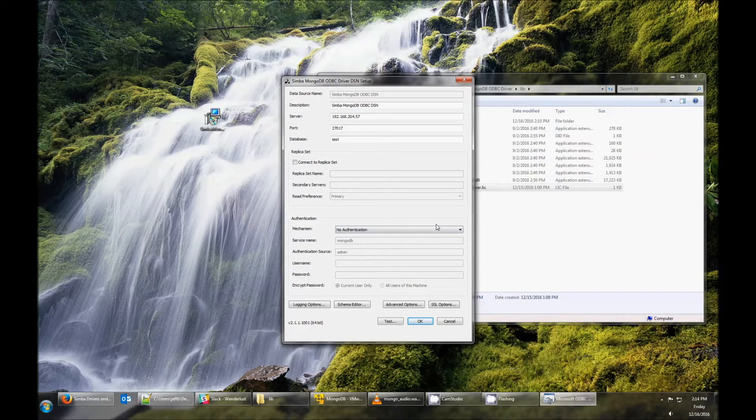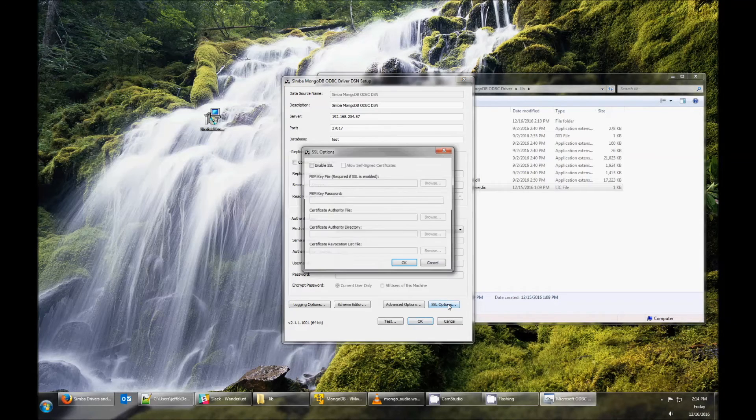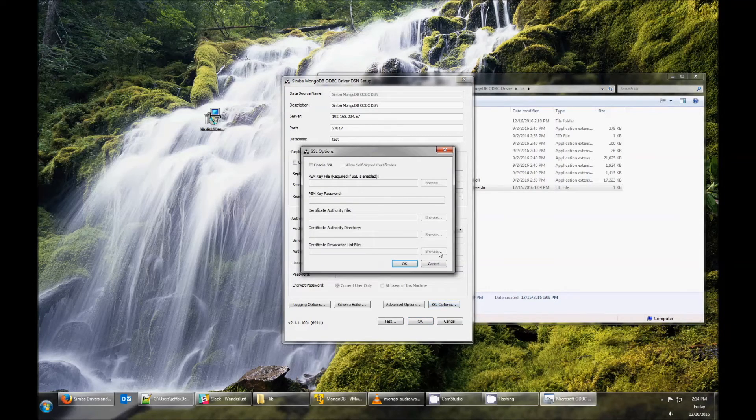If you're using a replica set, you can configure that also. If you're using SSL, click the SSL Options button and configure your SSL settings.